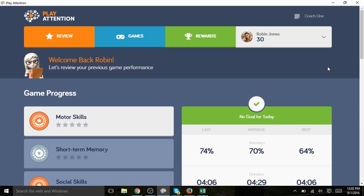Robin has logged in using her username and password. You see her name and her avatar appear at the right-hand corner of the screen. This number indicates the number of reward points she currently has earned.